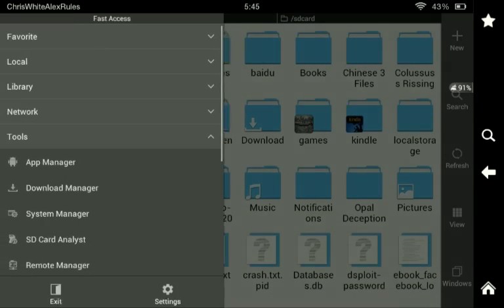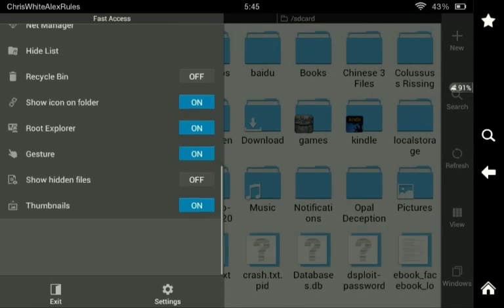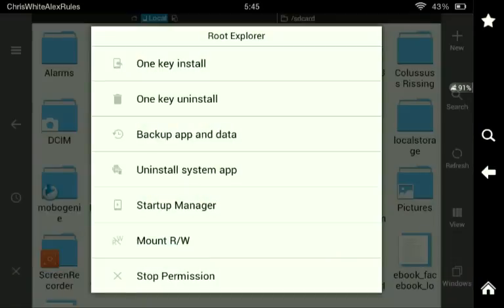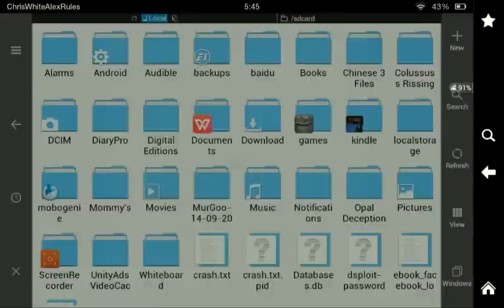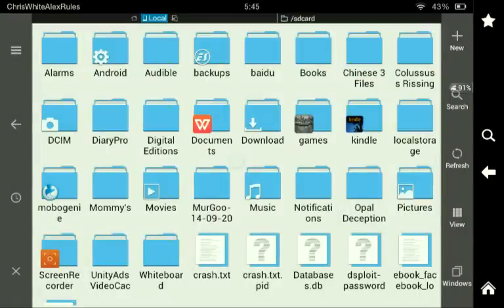You tap the menu button right there and tap Root Explorer. You have to hit Mount RW and put them both on RW. By the way, do not install the Vending or Google Play Store.